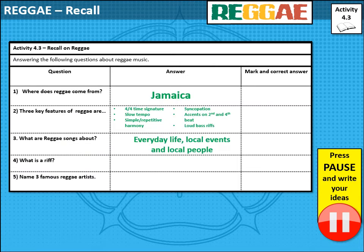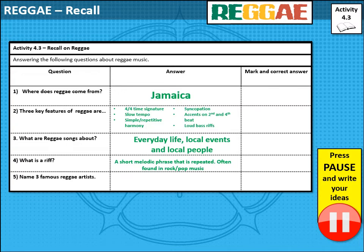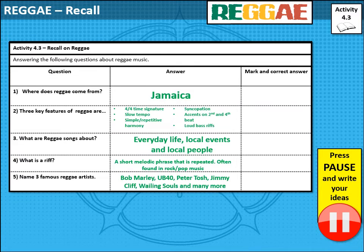Reggae songs are mainly about everyday life, local events, and local people. A riff is a short melodic phrase that is repeated over and over, often found in rock and pop music. Riffs are quite similar to ostinatos in definition but they are different — have a look on Focus on Sound to understand the differences. Three famous reggae artists: Bob Marley is one of the most famous. You could also have UB40, Peter Tosh, Jimmy Cliff, Wailing Souls, and many more. Make sure to mark and correct your answers.